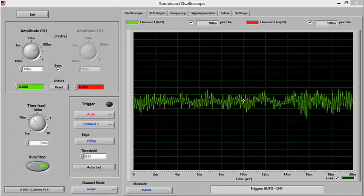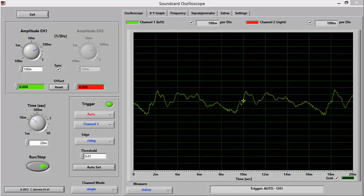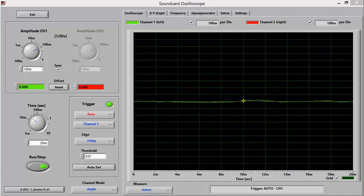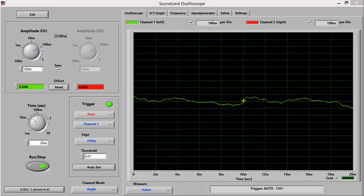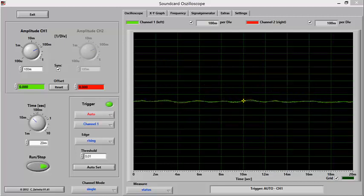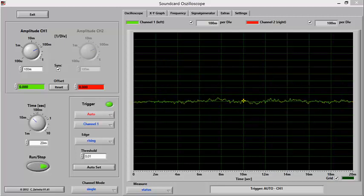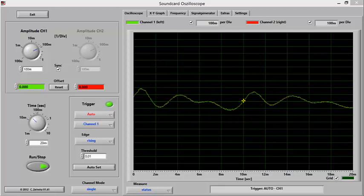This is the Soundcard Oscilloscope main window. Notice that as I talk, the louder the sound, the greater the height or amplitude of the waveform, and the softer I talk, the lower the height or amplitude of the waveform.